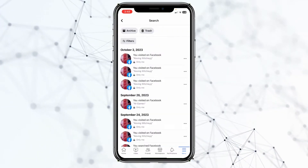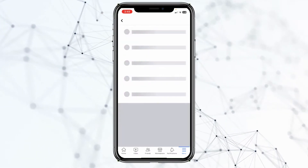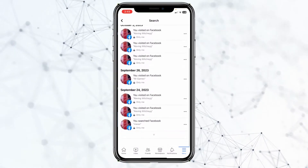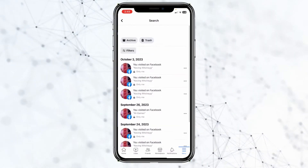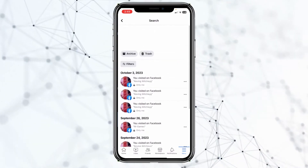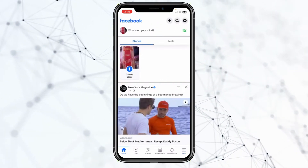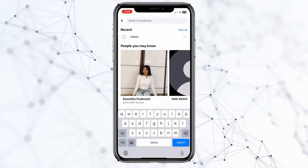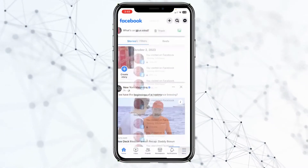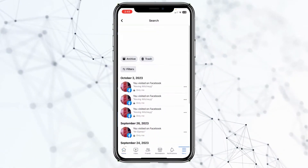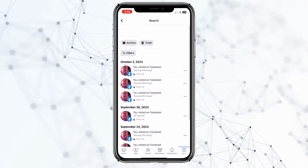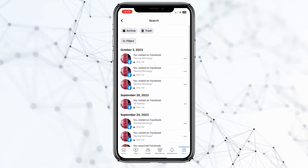Click on Manage Search. Inside Manage Search, all of your search history is going to be shown — even though you have deleted it from the main search area, it's still going to be available here.